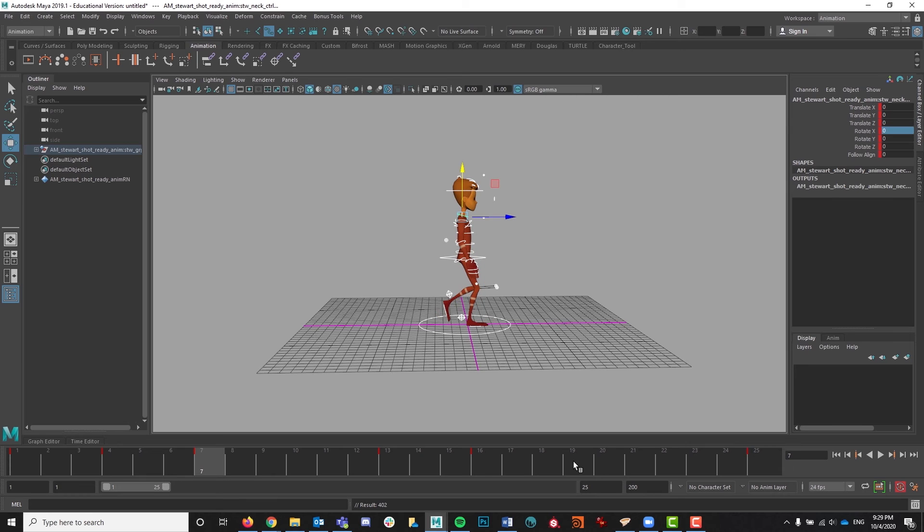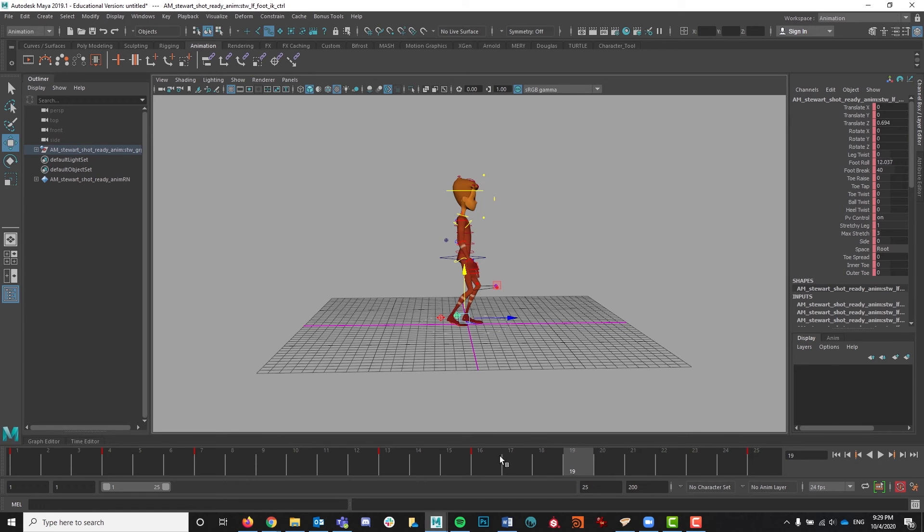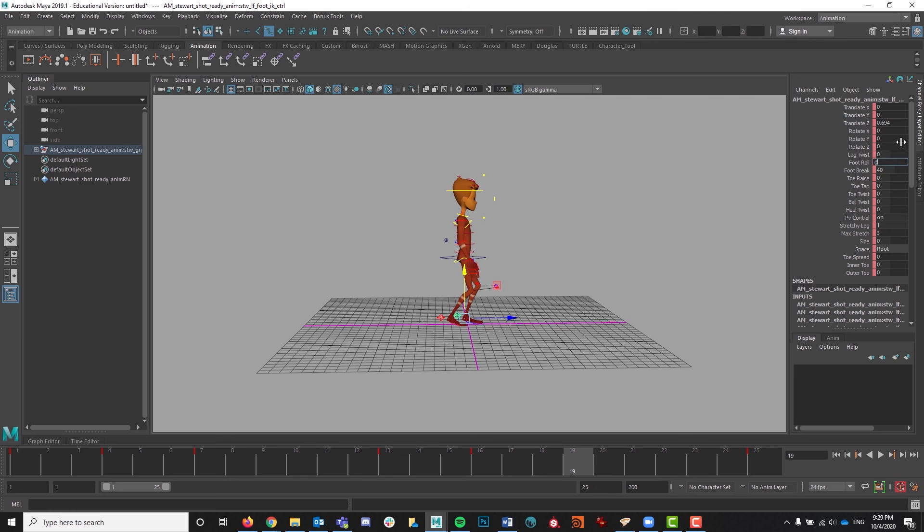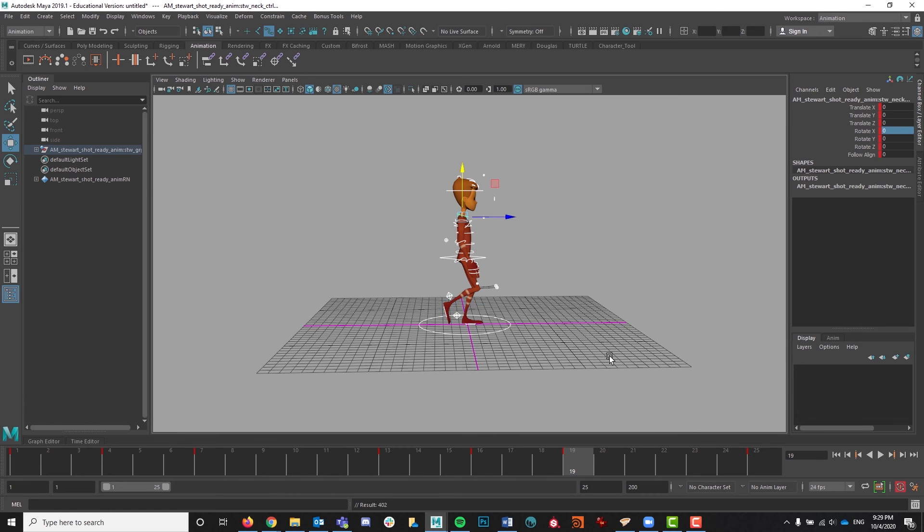The next passing pose is over here on 19 and we're just going to repeat the same process again. The foot should be in contact with the floor plane. The foot coming forward should be up. Great.